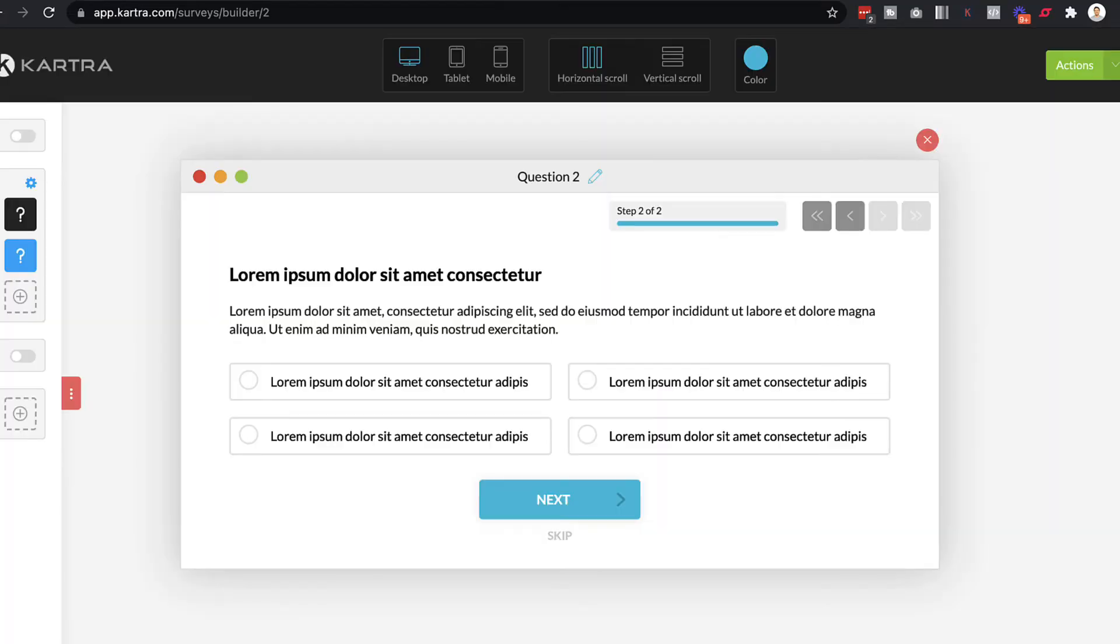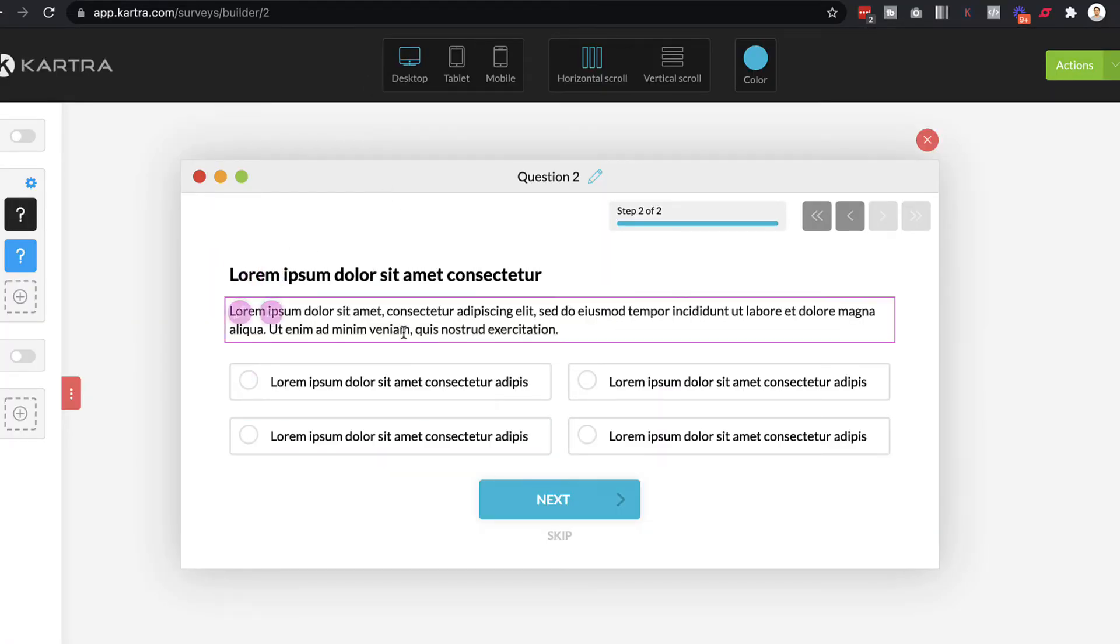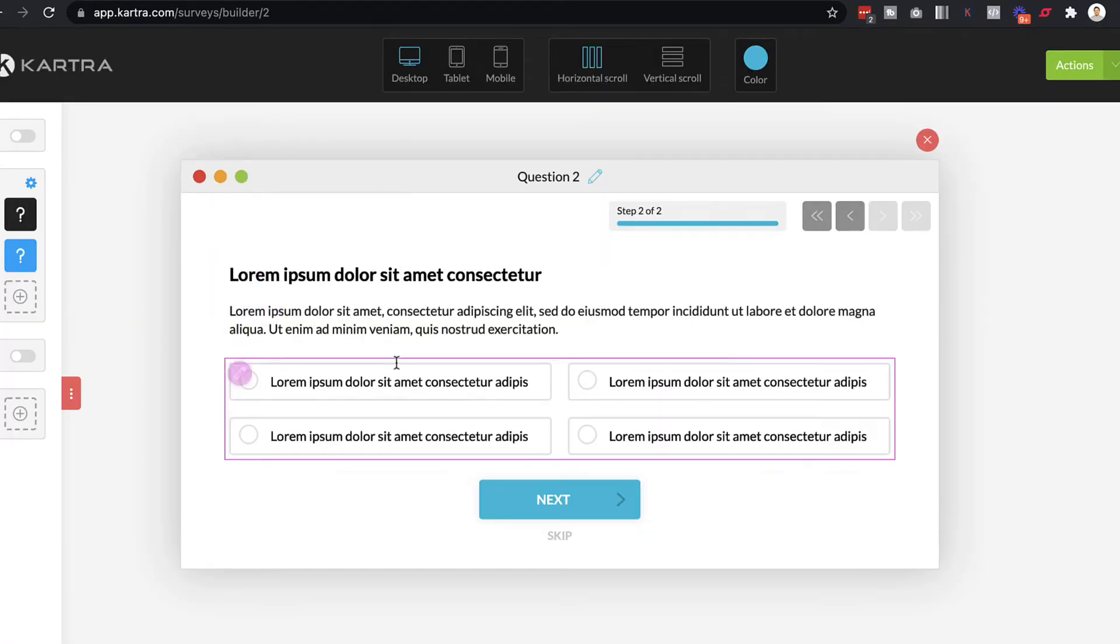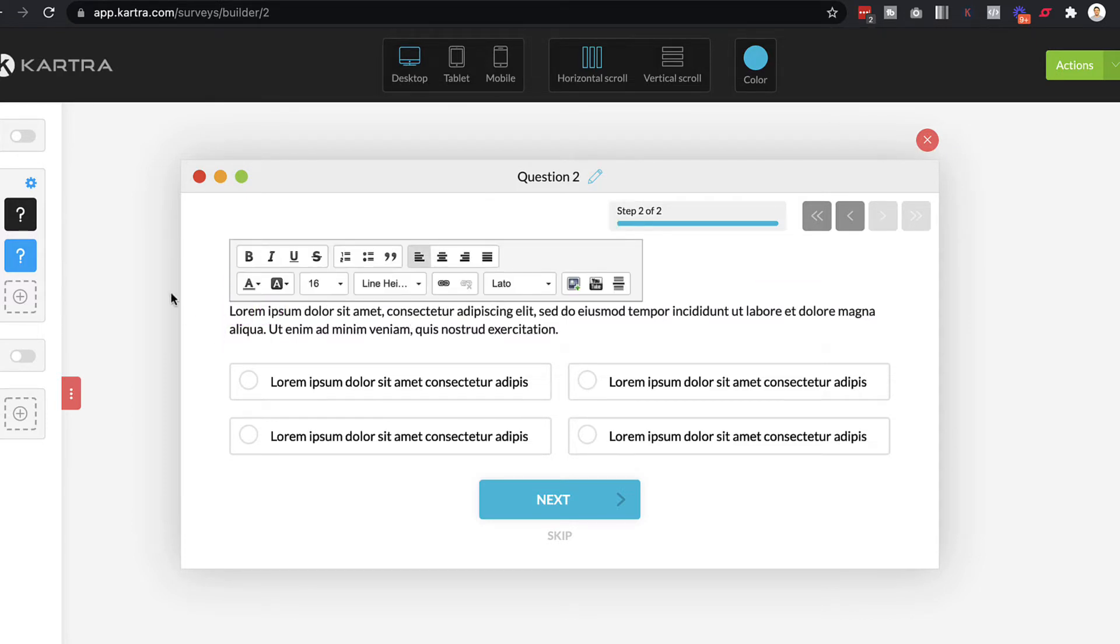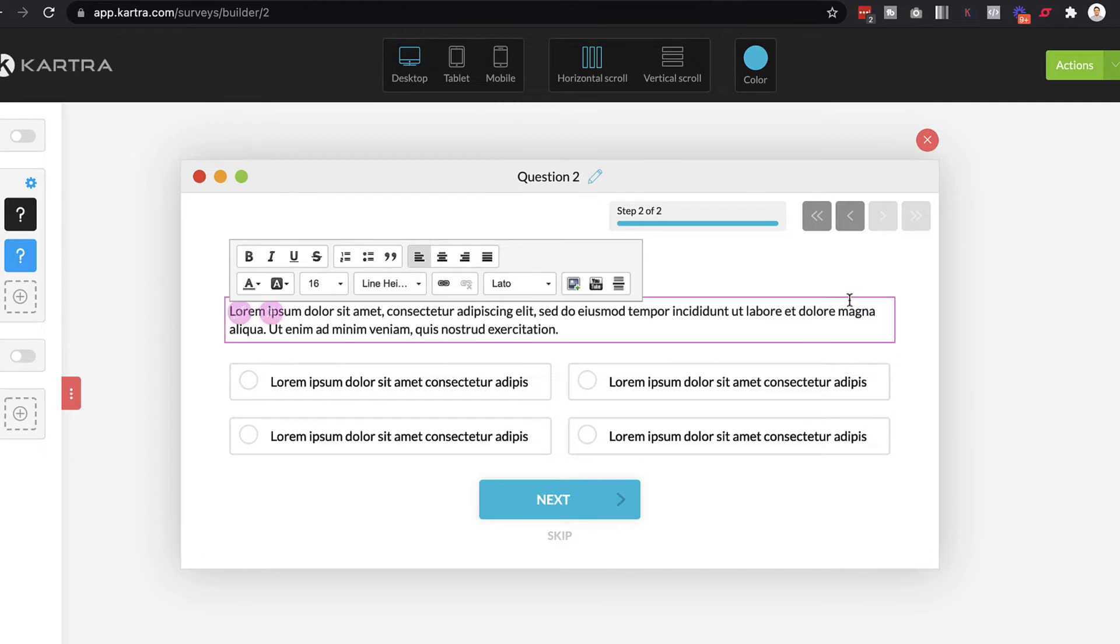I actually have it open here. And as you can see, everything is sort of drag and drop. So you just click on anything that you want to edit. You can change the text and everything is pretty easy to edit and customize and change.